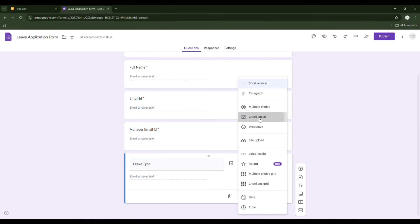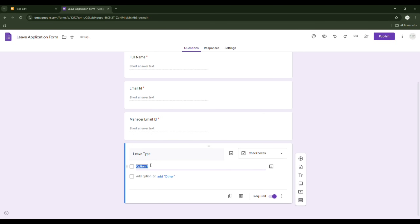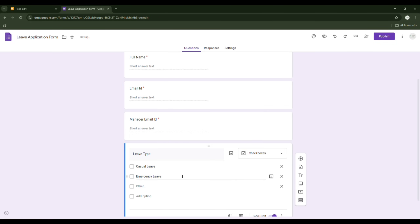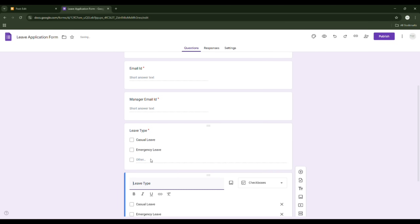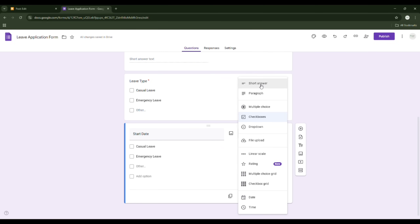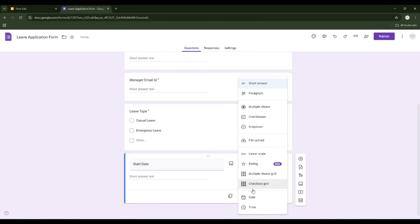For Leave Type, let's go for a checkbox. The checkbox will have: Casual Leave, then Emergency Leave. You can also click 'Other' to add a default other option. Next question will be Leave Start Date — this will be a date field and also a compulsory question.